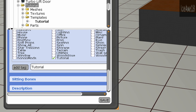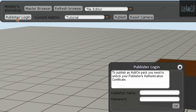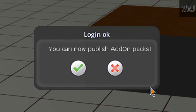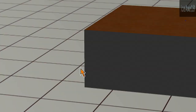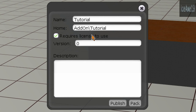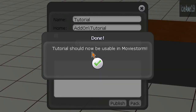Click Close, then log in to publish it and click OK. You can now publish add-on packs — click Yes, then Publish. Make sure to uncheck the Requires a License option so you can use it, then click Publish. It will say Done — your Tutorial should now be usable in MovieStorm. Click OK.